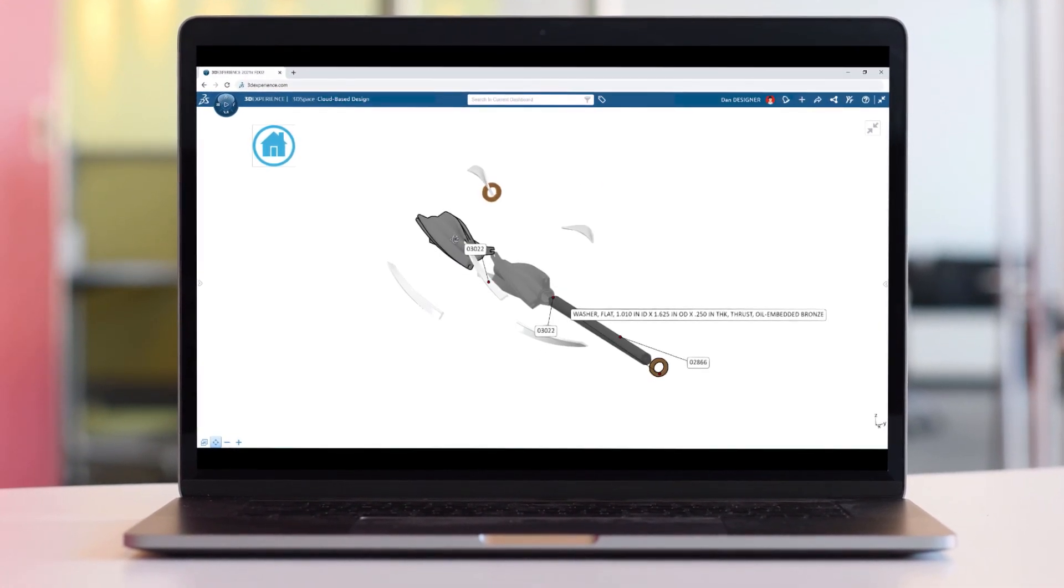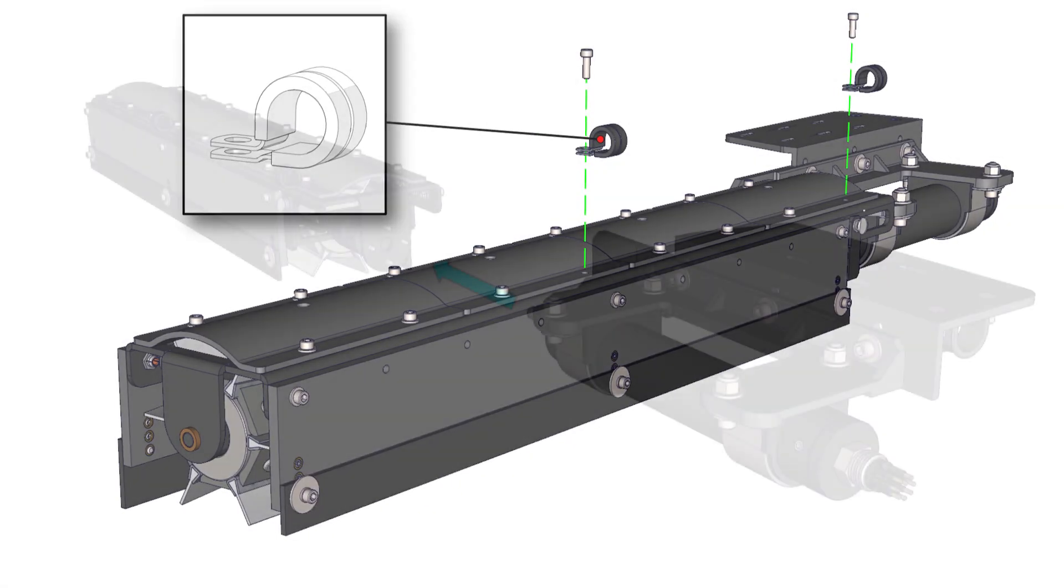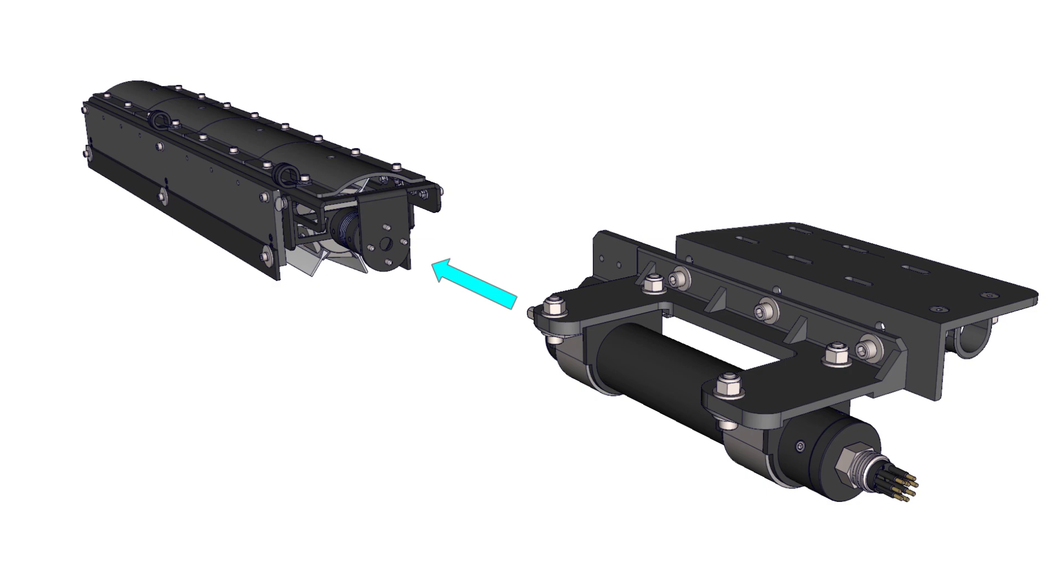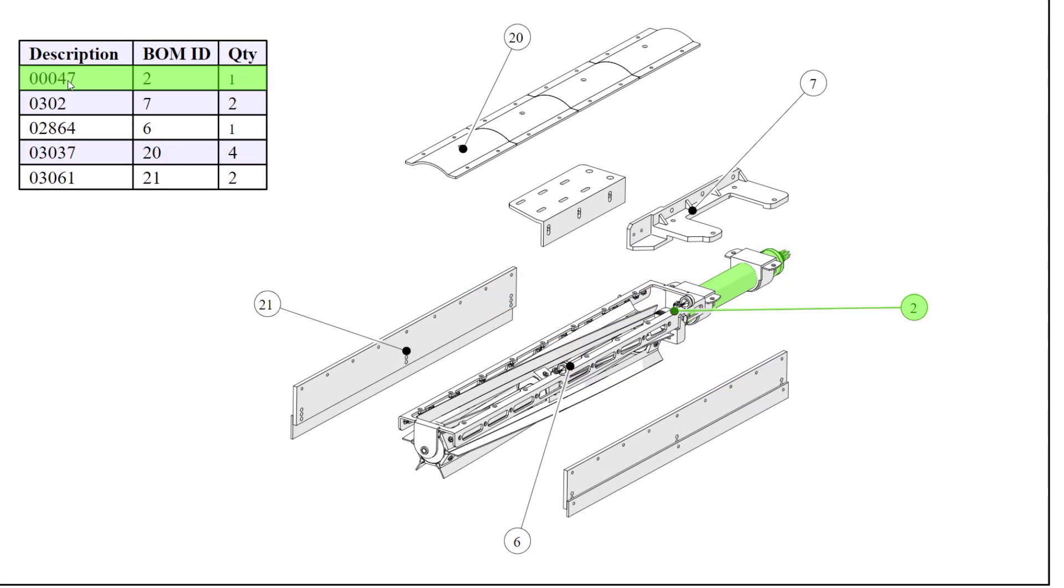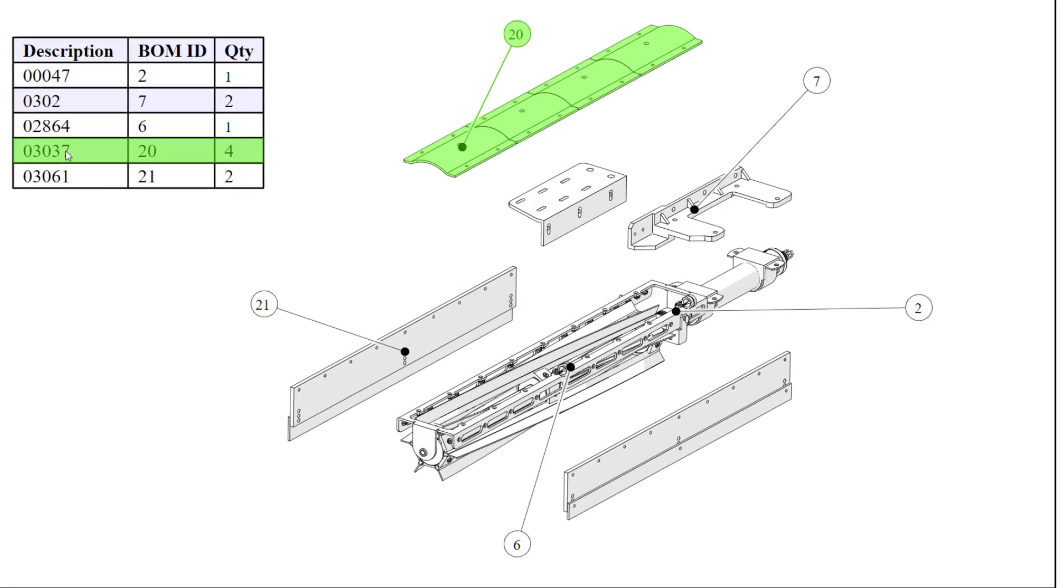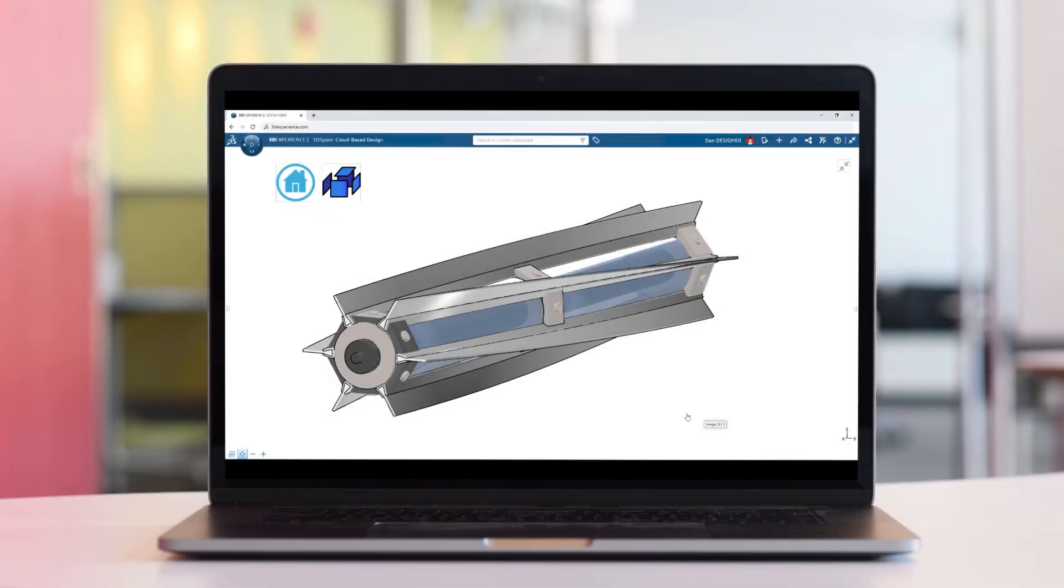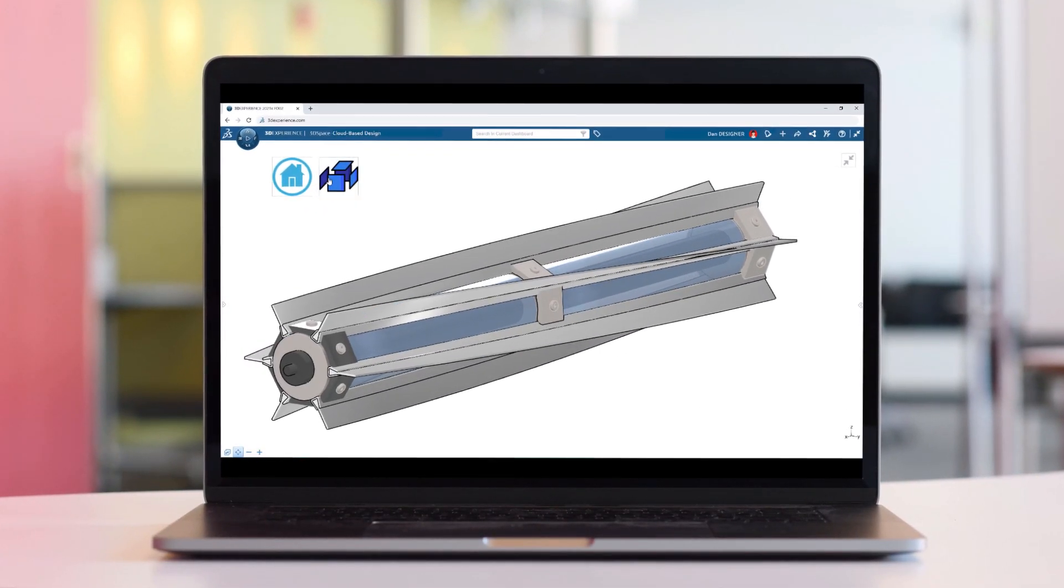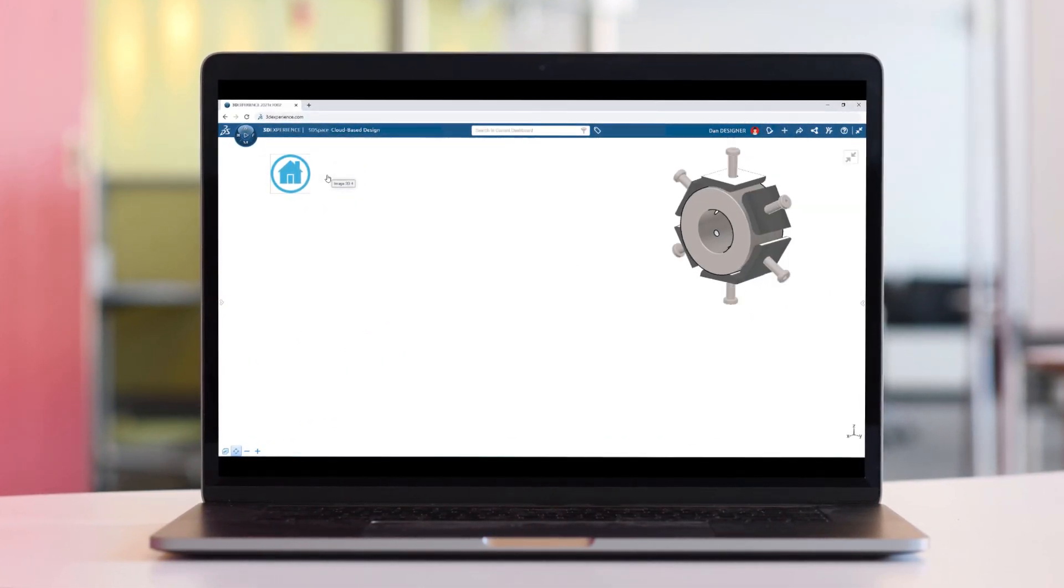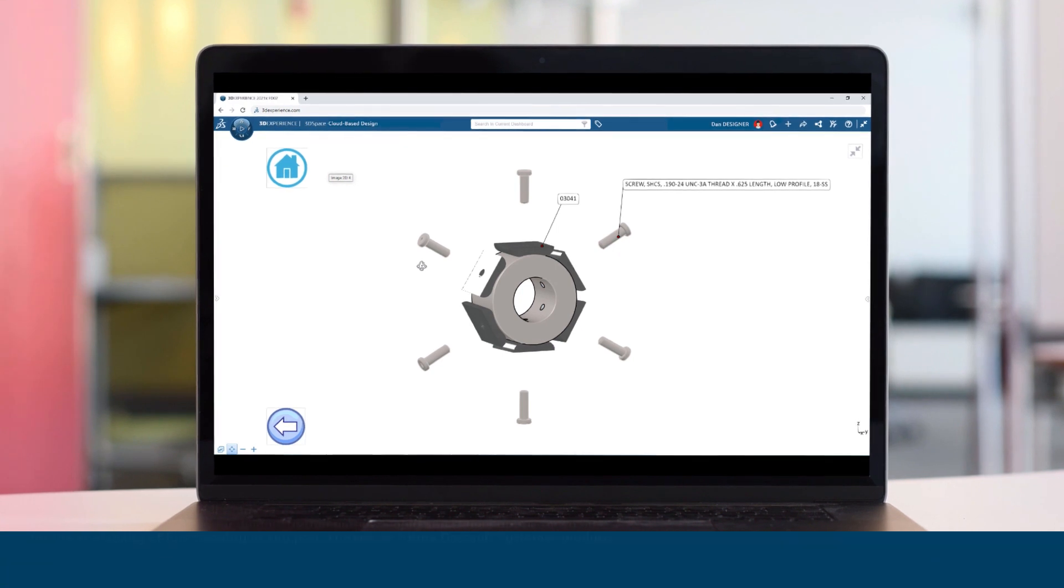Whether it's creating 2D installation and assembly manuals, web-based interactive content, or hosting 3D embedded instructions through the 3DEXPERIENCE, year after year, Composer brings the best tools for all of your technical publication needs.